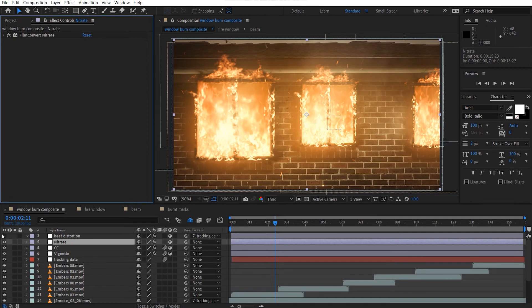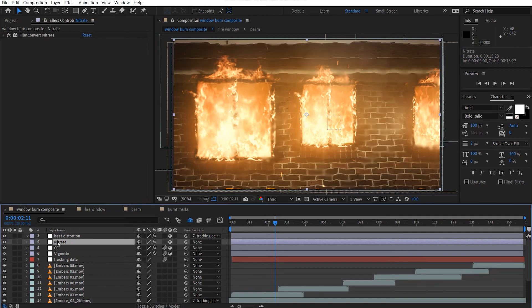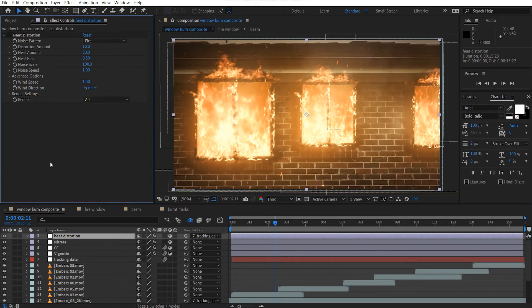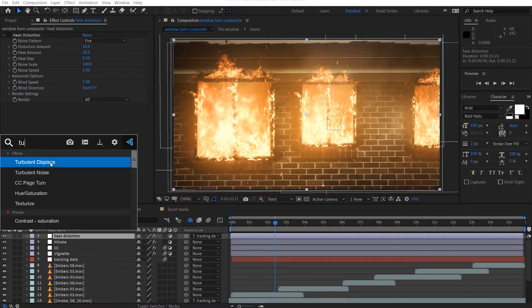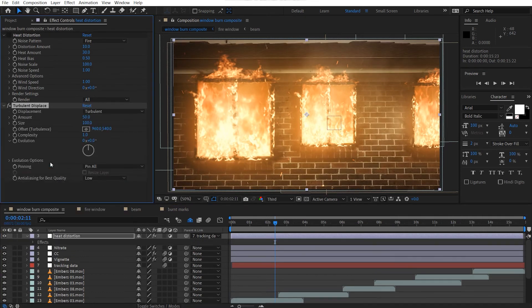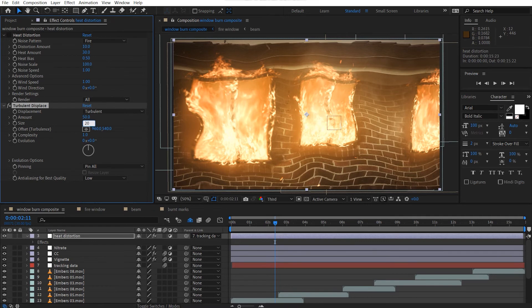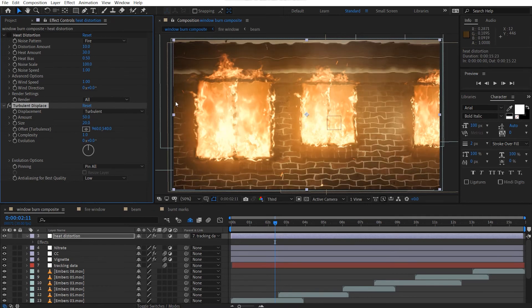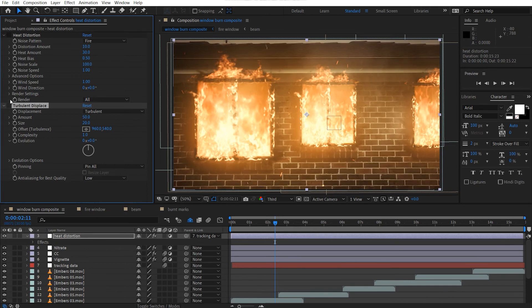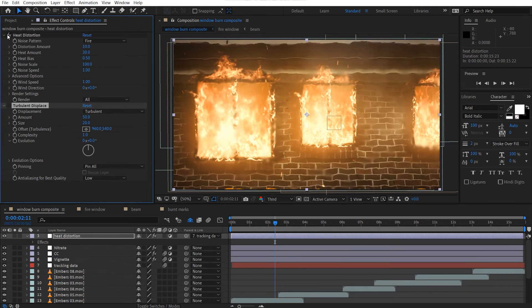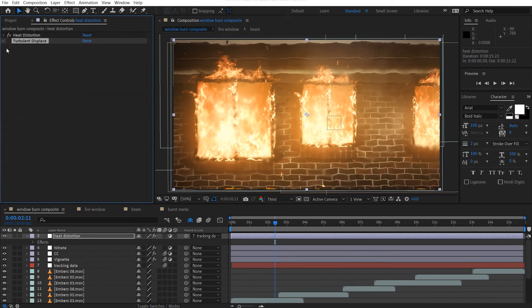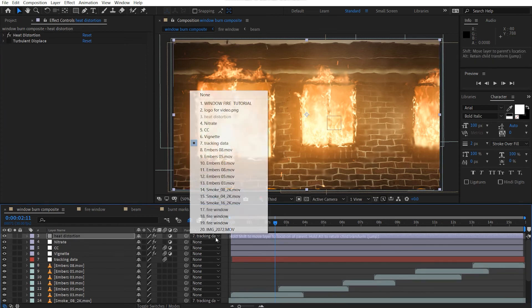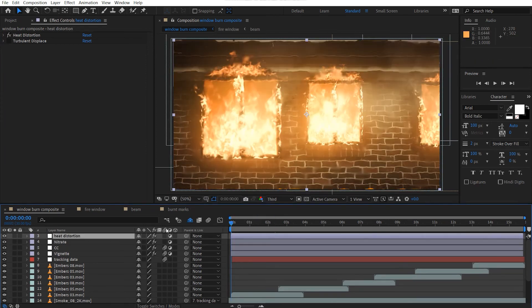And then I added video copilot's heat distortion effect. So if you don't have this effect, don't worry. You can just use the normal turbulent displace effect. And then just set this down to like 20. And then that will give you just added evolution to this. So that will help with your scene here. So if you add all those effects up, you should end up getting something like this.